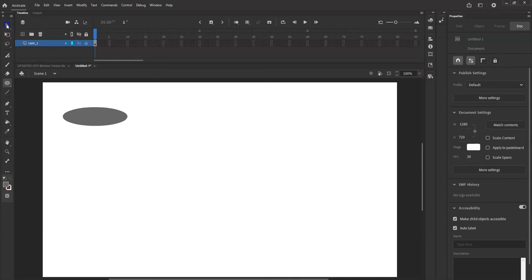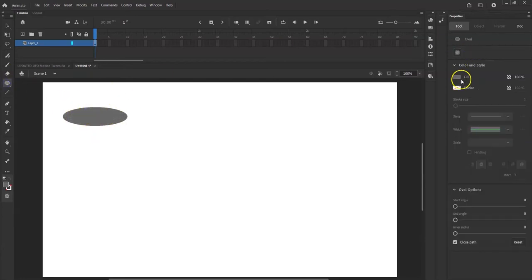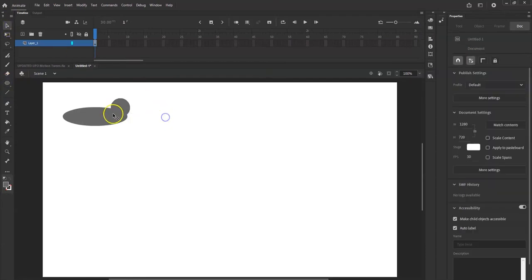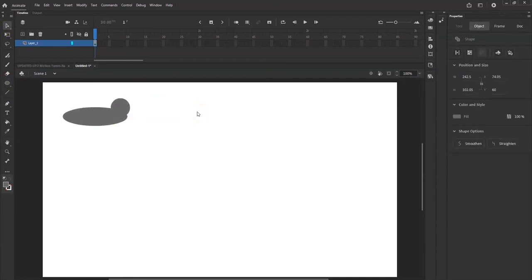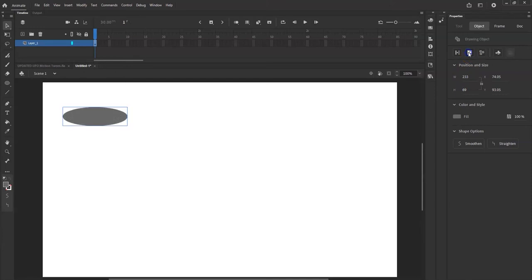Now I'm going to go to the selection tool and click on it. It's just a regular shape object — if I bring something else on top of it, it'll merge together, and I don't want that. So I'm going to convert this into a drawing object. Click on it, then go to the Object tab in the Properties panel and click the button to convert it. Now it has a blue boundary box on it.